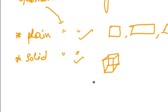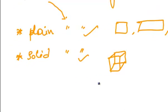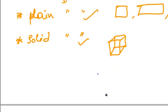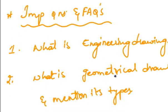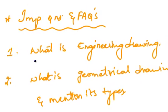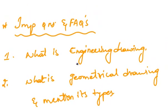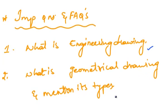That was all about the first topic, principles of engineering graphics and their significance. Now, let's see the frequently asked questions or the important questions from this topic. What is engineering drawing and what is the geometrical drawing and mention its types? These are the two important questions.